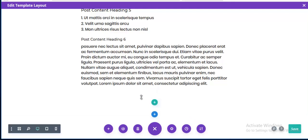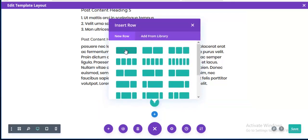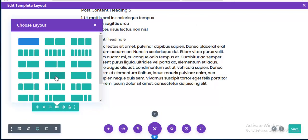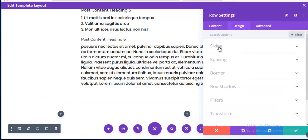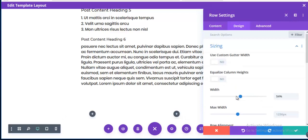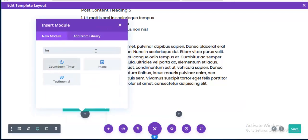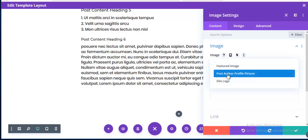Below this section I want to add an author bio section. I create a new row with two columns — the left side will have the author image and the right side will have author info. I change the row width to 60%.